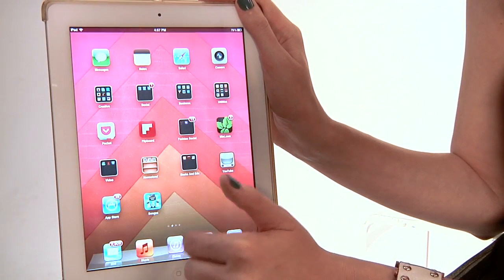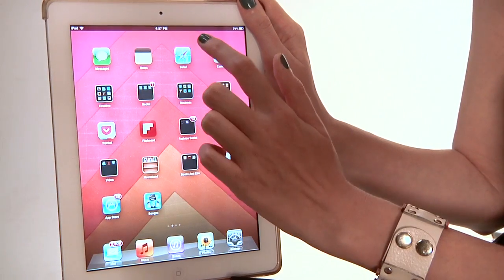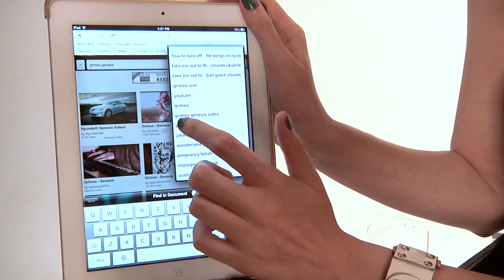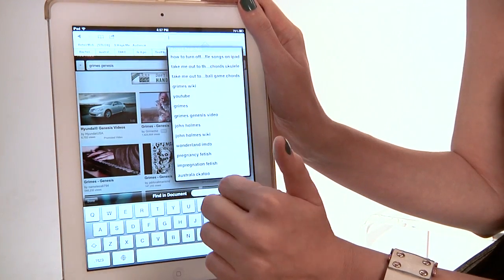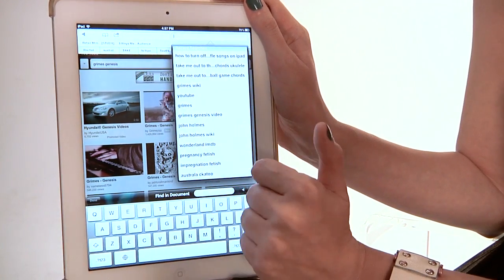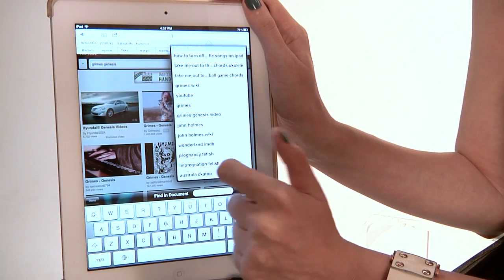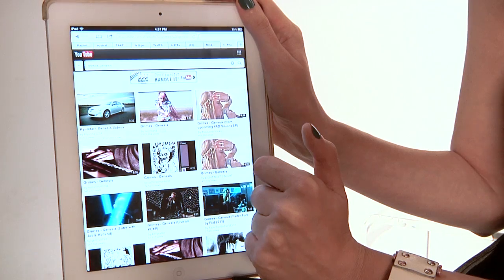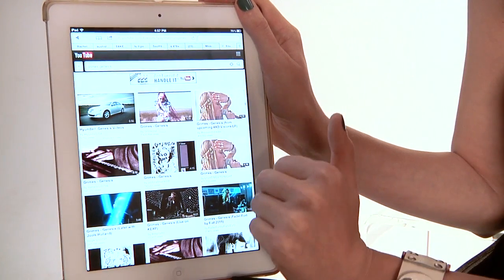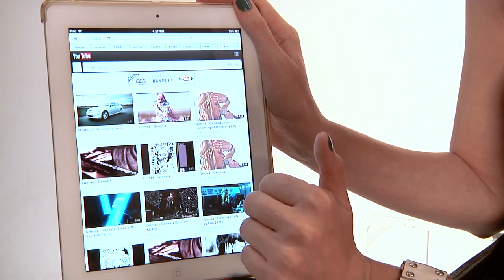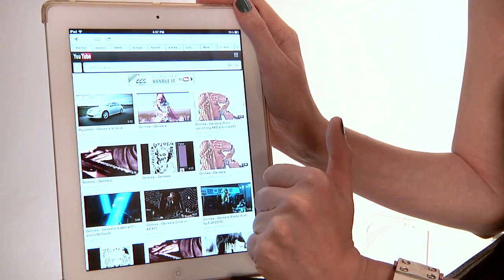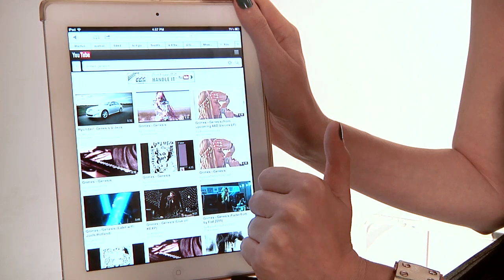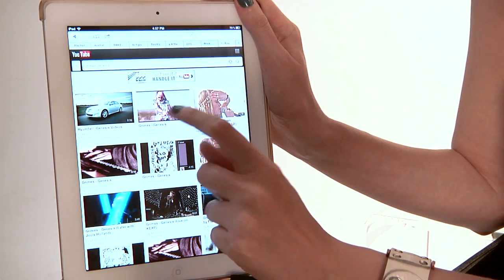The next kind of word search I want to show you is how to search within a web page. This is really useful if you're in a big long page of text and you're just trying to find one particular thing. So this is the full web page you're going to see here. Let's find a word — I want to find the word 'Genesis'.